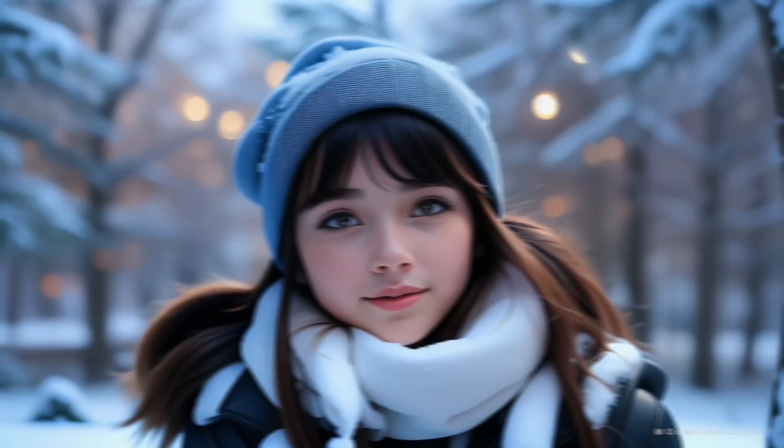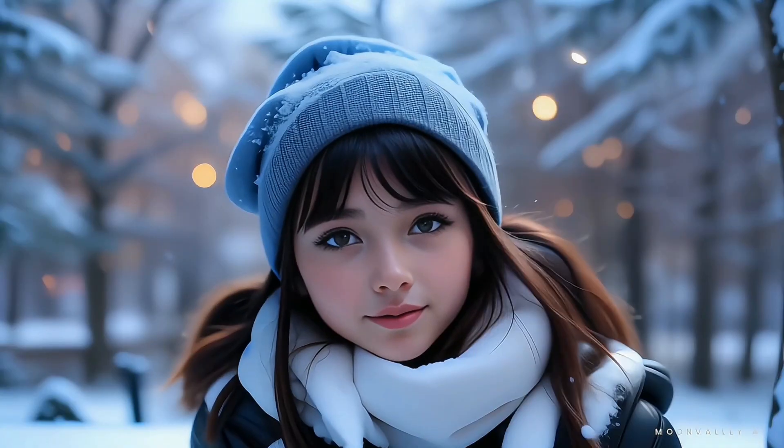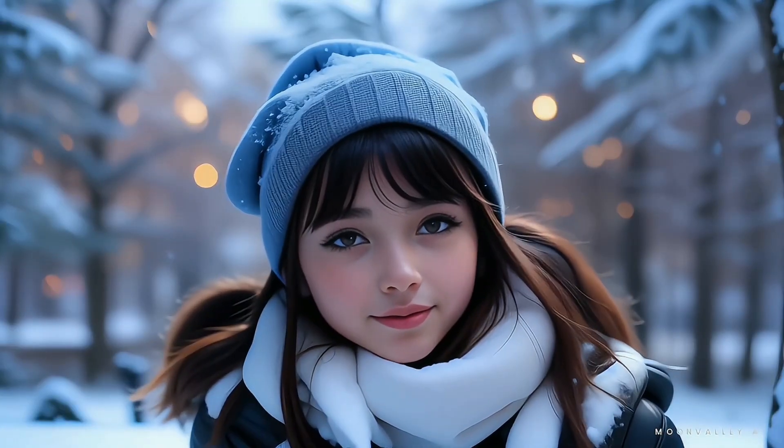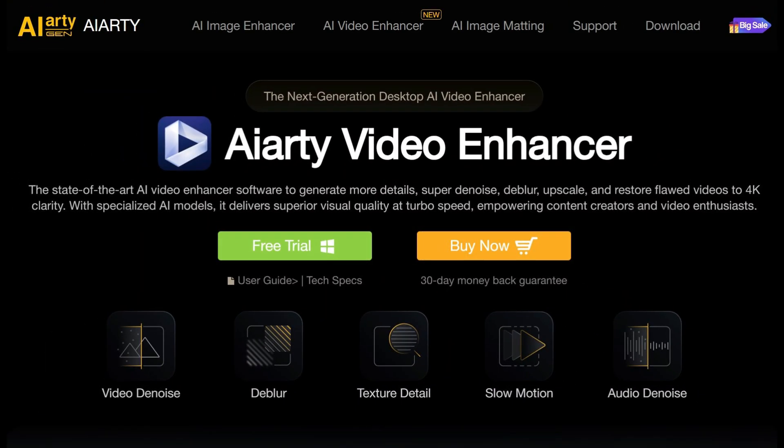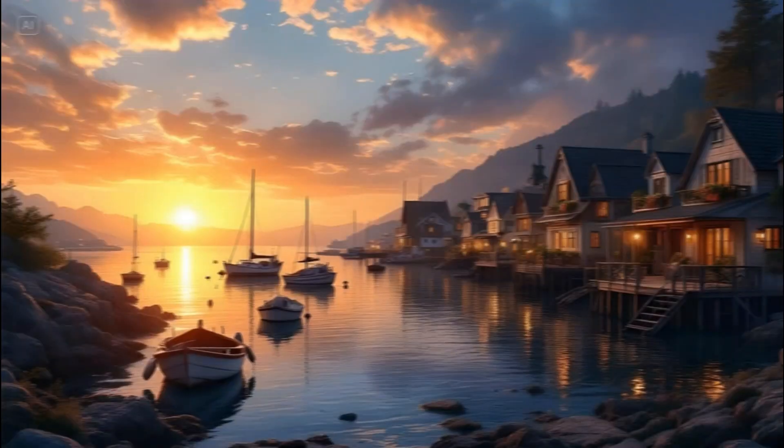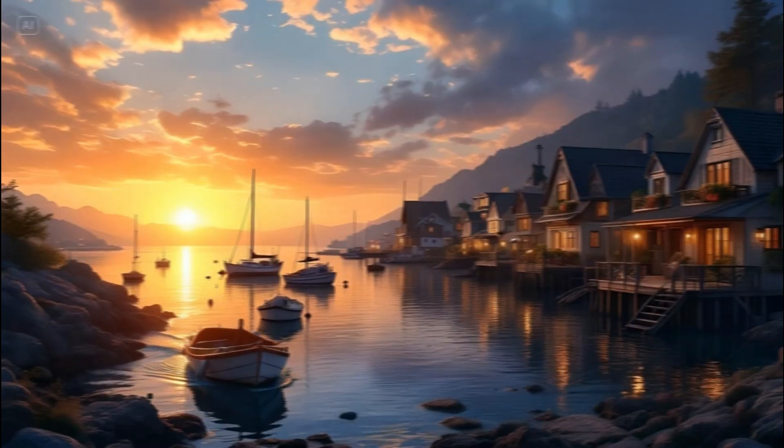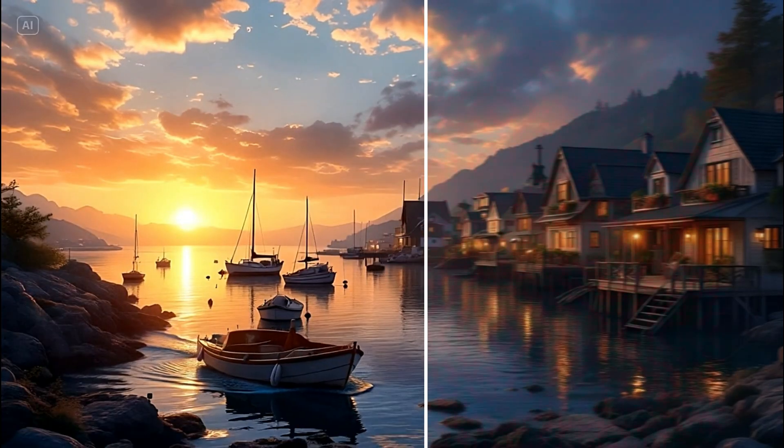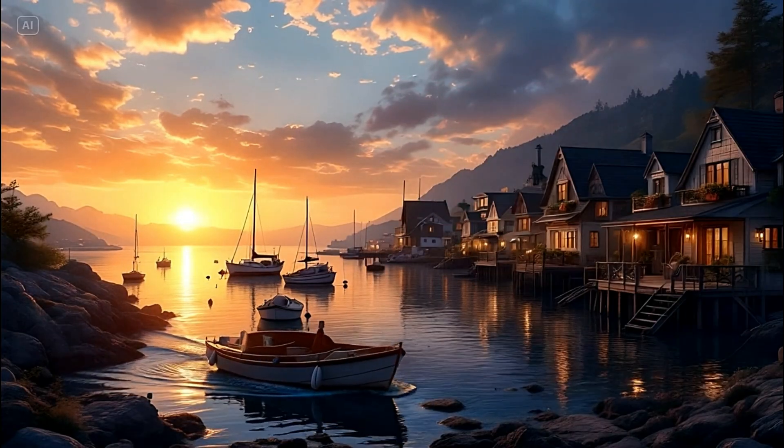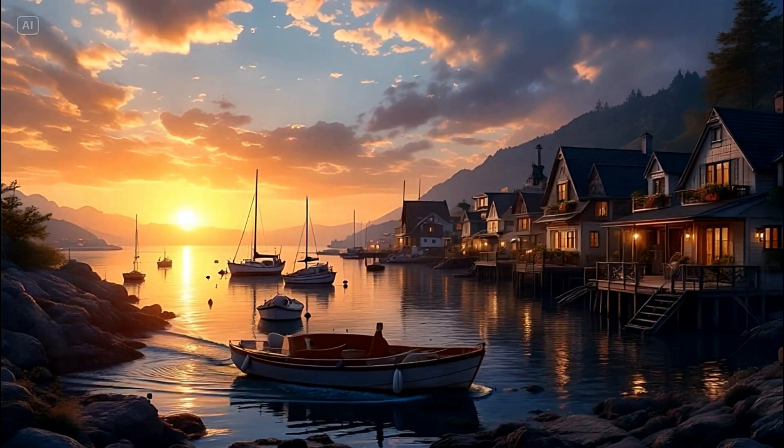In today's video, I'll be showing you an exciting new tool that's changing the game, ART Video Enhancer. This next-generation desktop software transforms your videos with incredible detail, vibrant colors, and flawless 4K resolution.